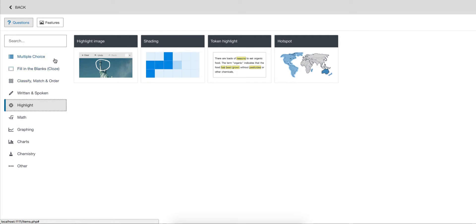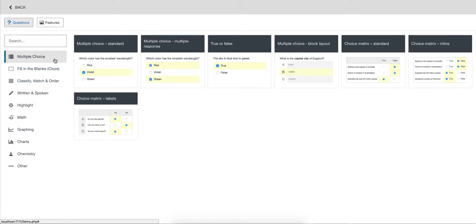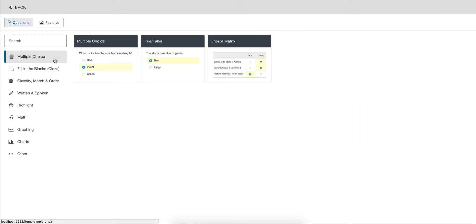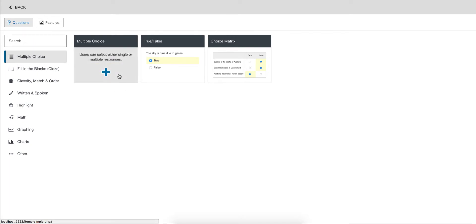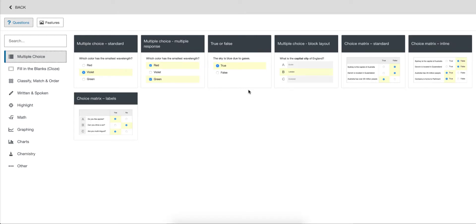Now, you'll see as I switch to the simple view, I have fewer options. So, for multiple choice, we've just given one option. We still have the true-false. Choice matrix only has the single option as well. This is opposed to the advanced option, which has several templates each.